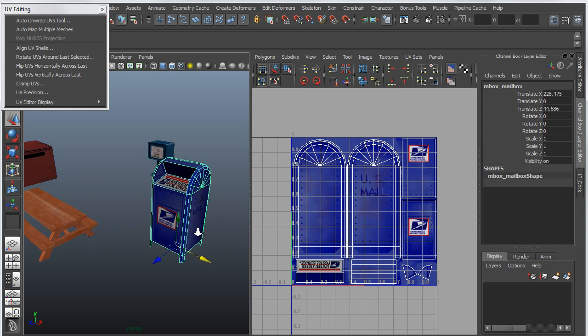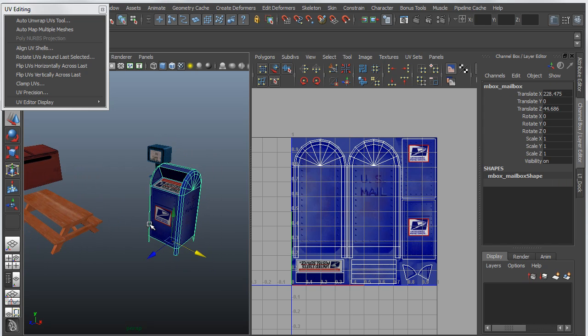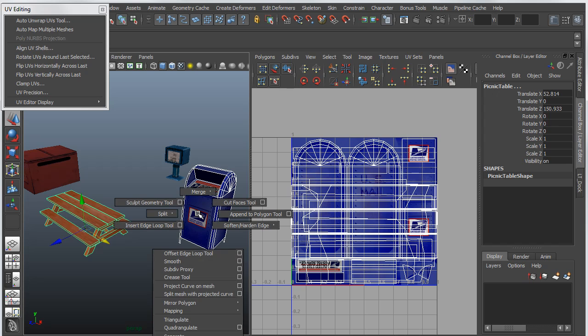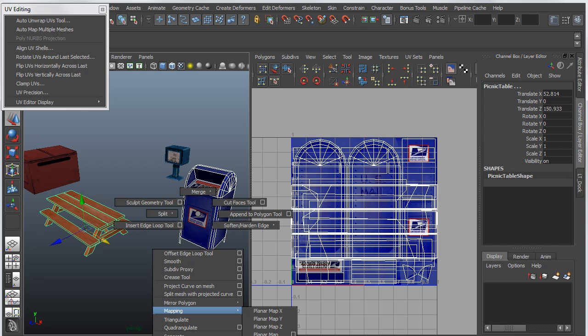So if we take a single object, or rather take a couple of different objects, and we apply just a standard mapping using the AutoMap tool, Automatic Map,